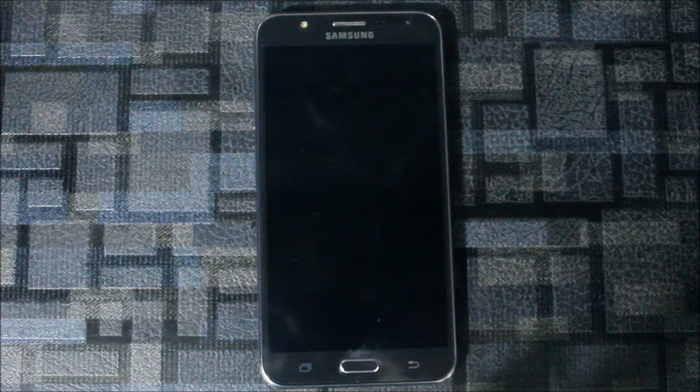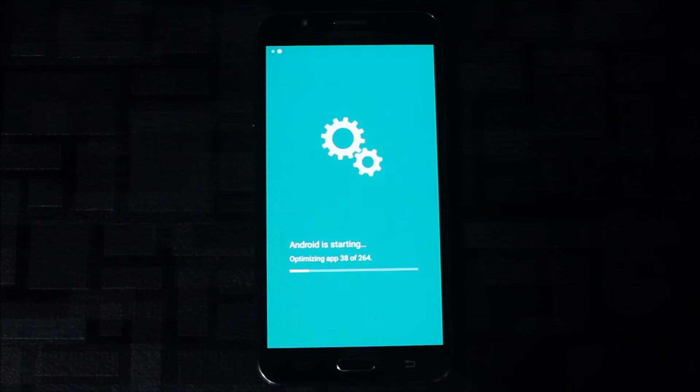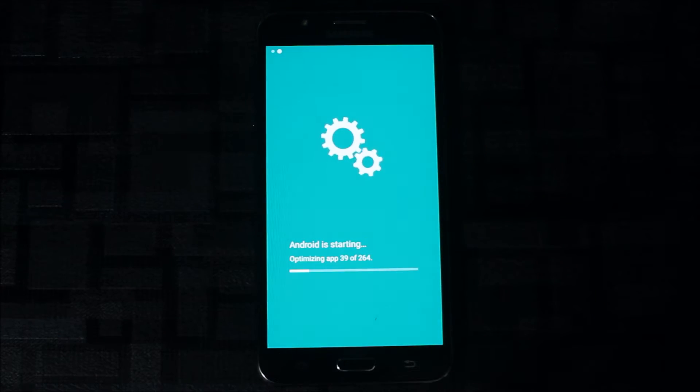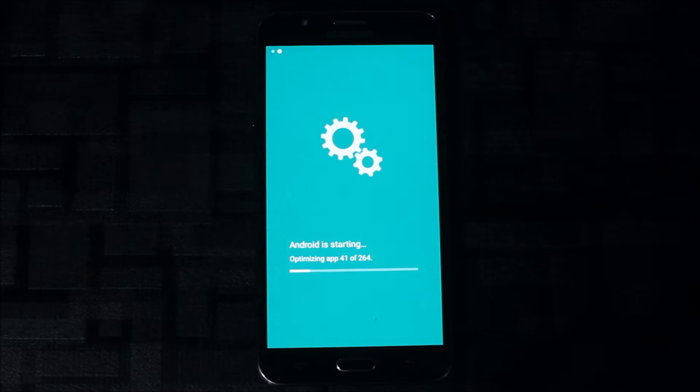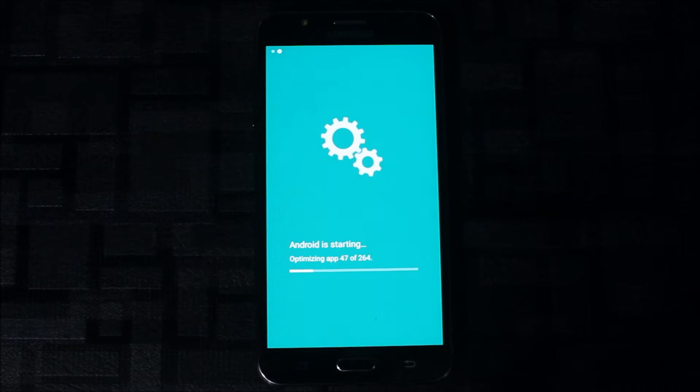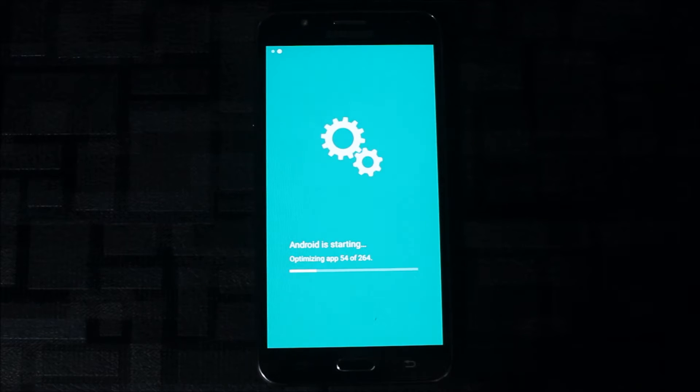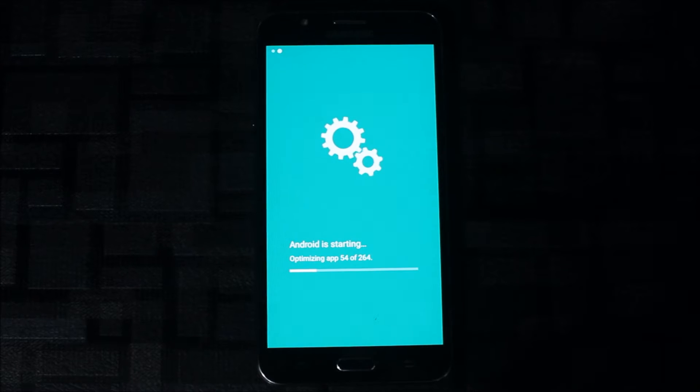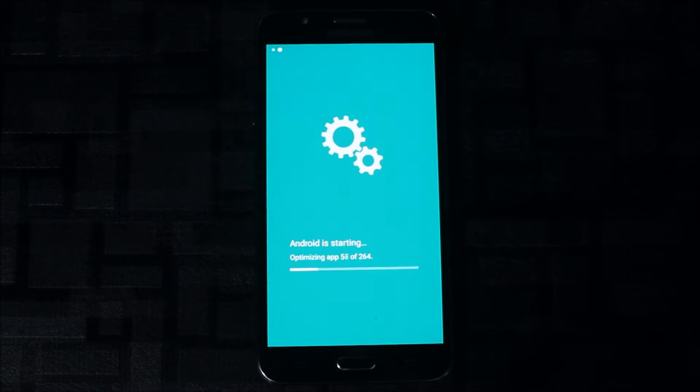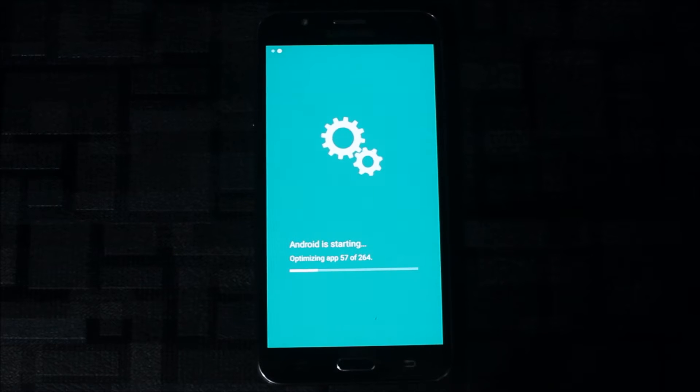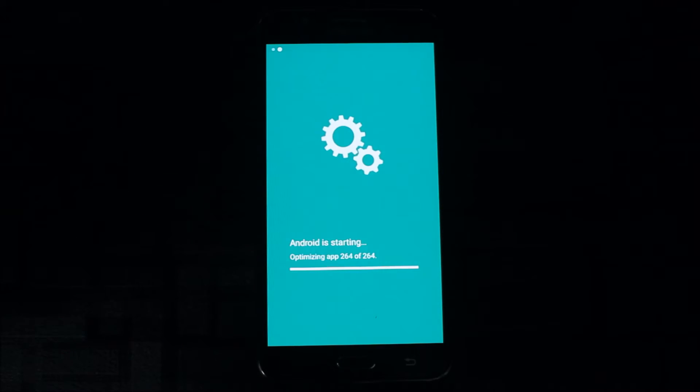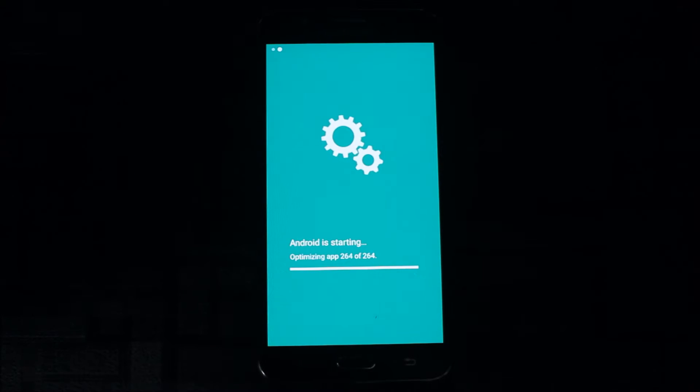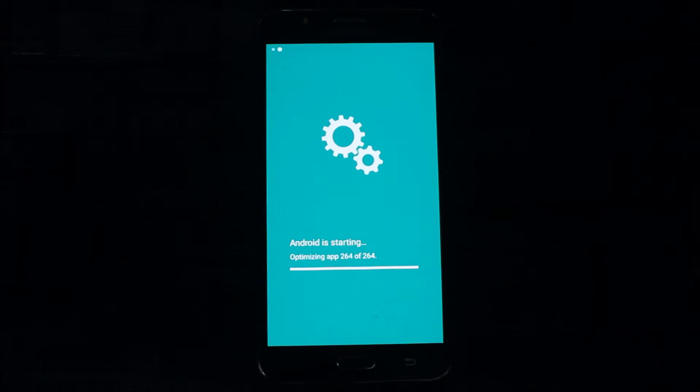After installing Xposed, first reboot may take some time. As you can see, after boot it is optimizing the apps and this may take some time. After installing modules and restarting your phone, this may not happen. This may take some two three minutes.